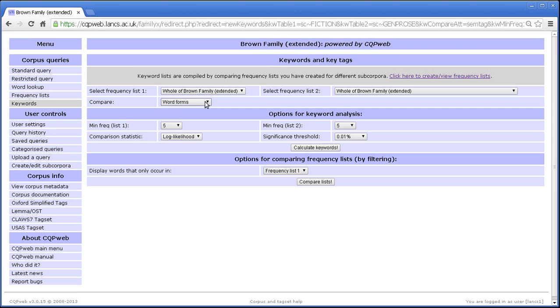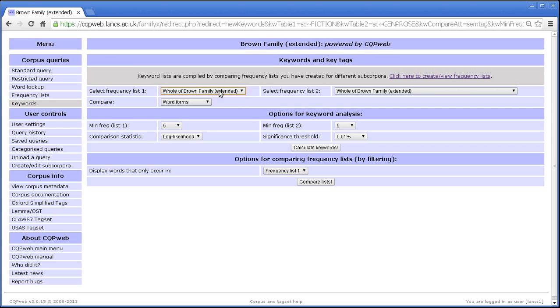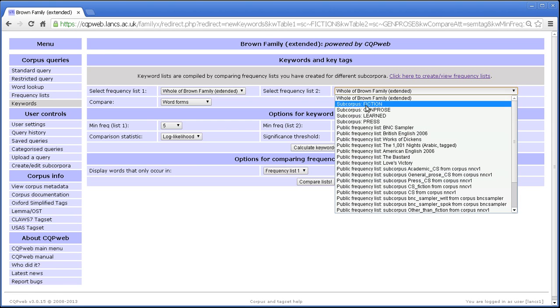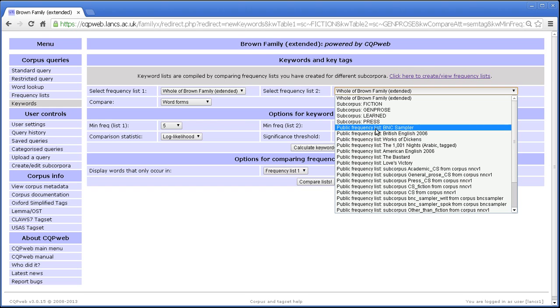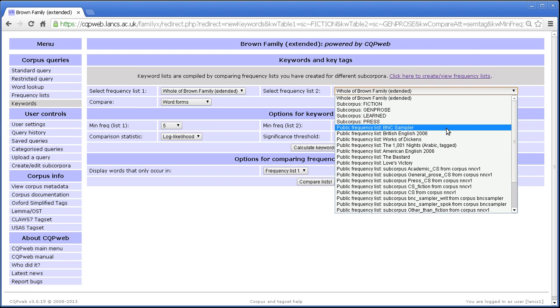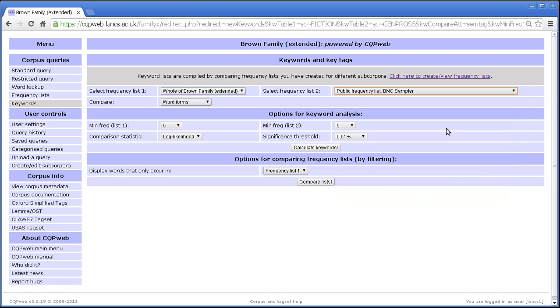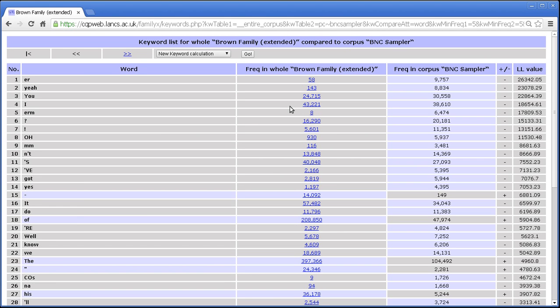OK, so we've talked about keywords and we've talked about changing to lemma or part of speech tag or semantic tag. Let's talk about comparisons between entire corpora. So let's look at the whole of the Brown family against a public frequency list from some other corpus on the system. And let's look at, how about we look at the British National Corpus Sampler. Now, this corpus is actually smaller than the whole of the Brown family. But the BNC Sampler is a mixture of speech and writing, whereas the Brown family is all writing. So perhaps we'll see some differences to do with that. And yes, indeed we do.